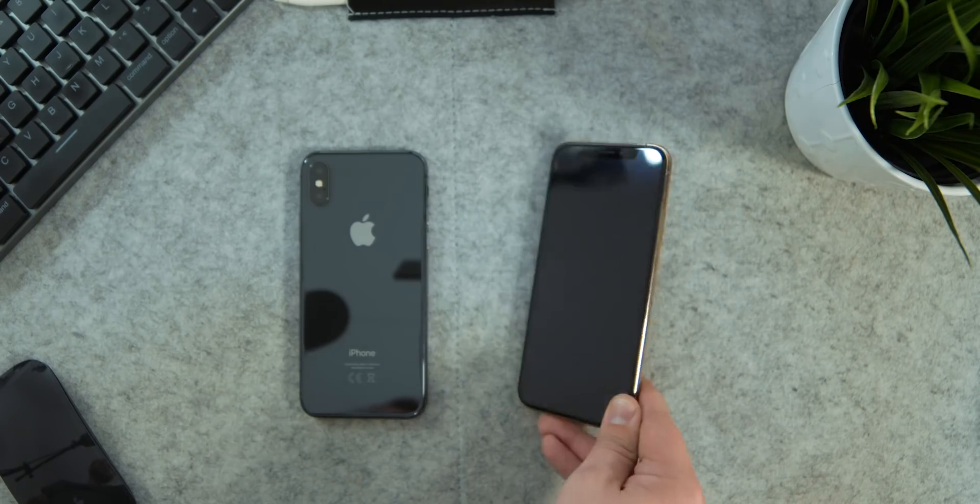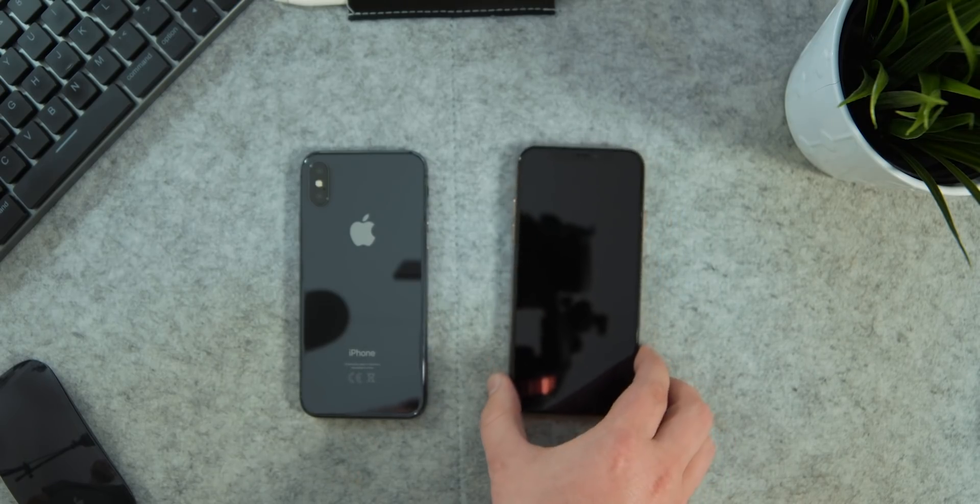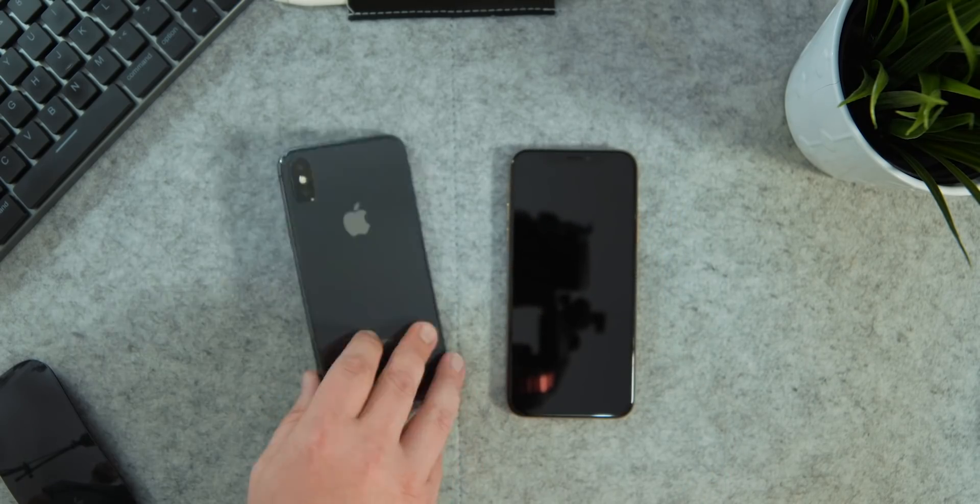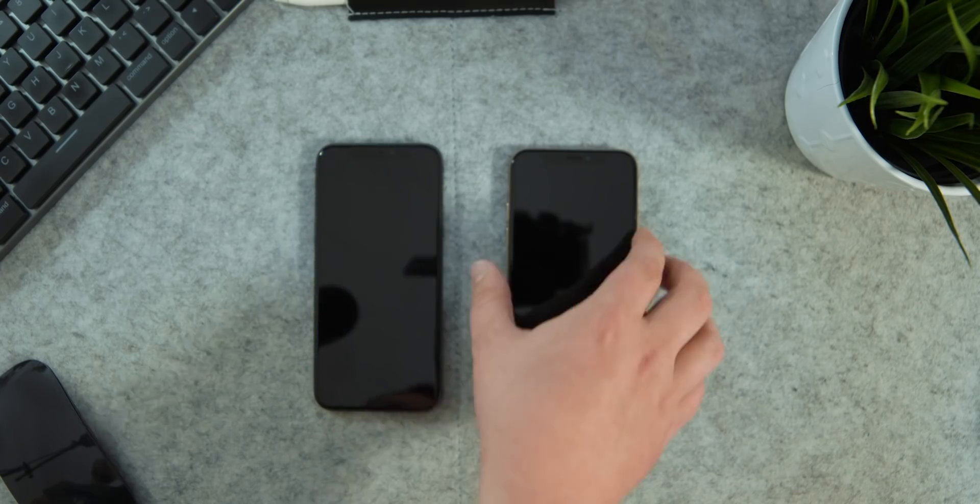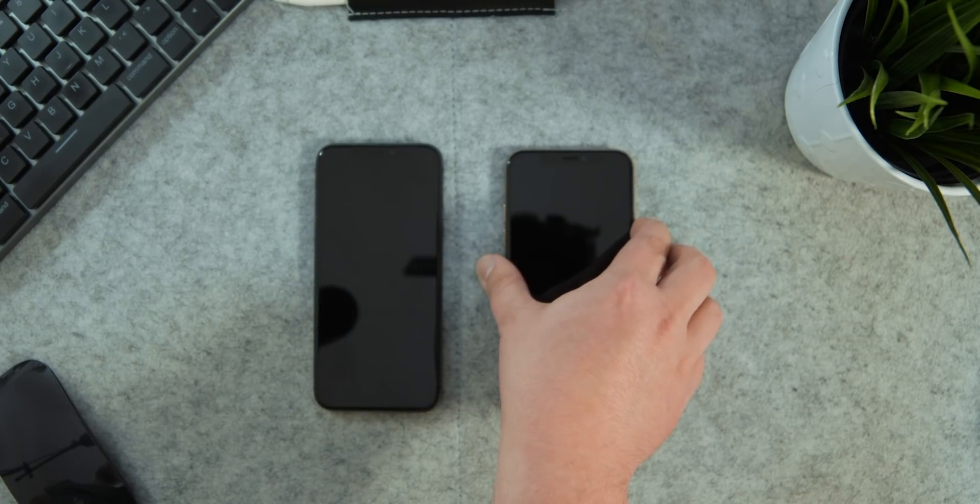There's no bumps in display for the XS, it's rocking the same display as the X. So let's power it up.